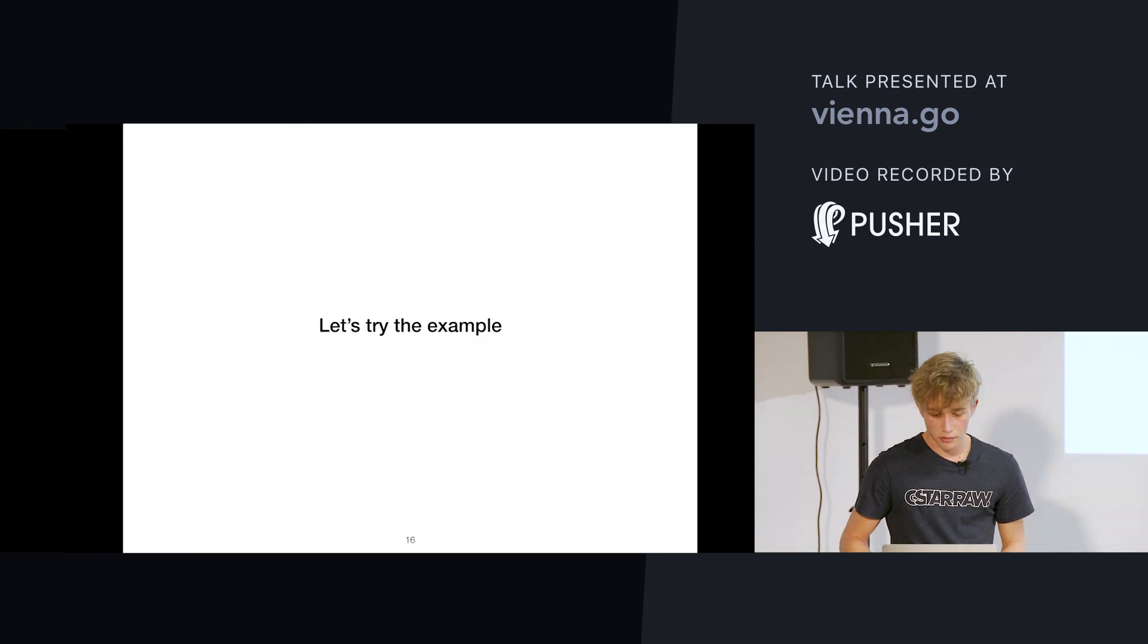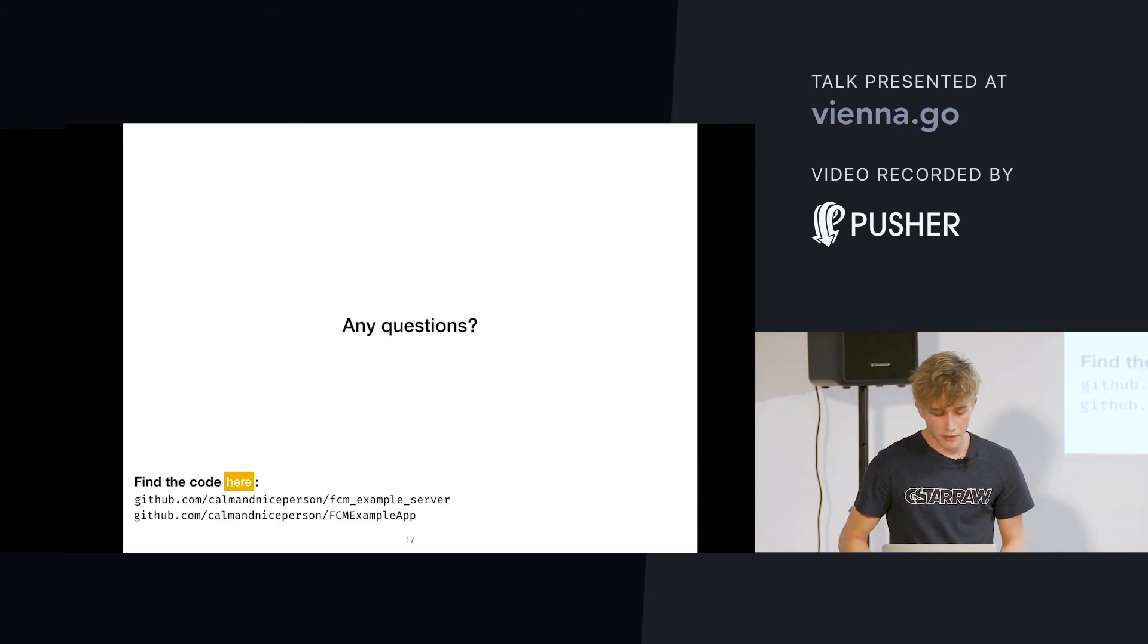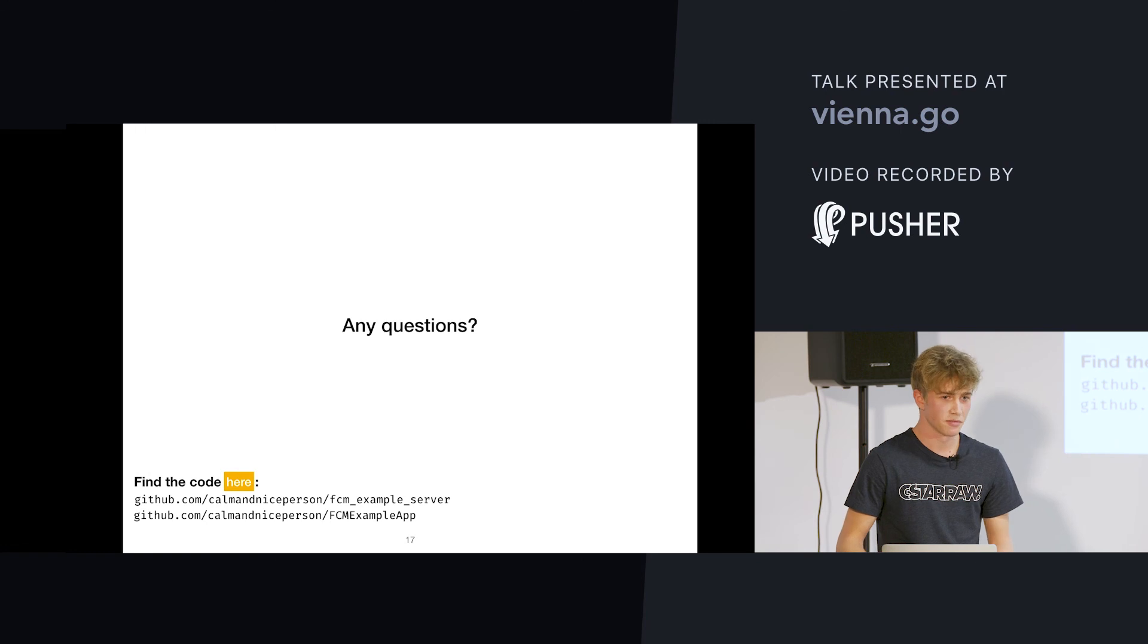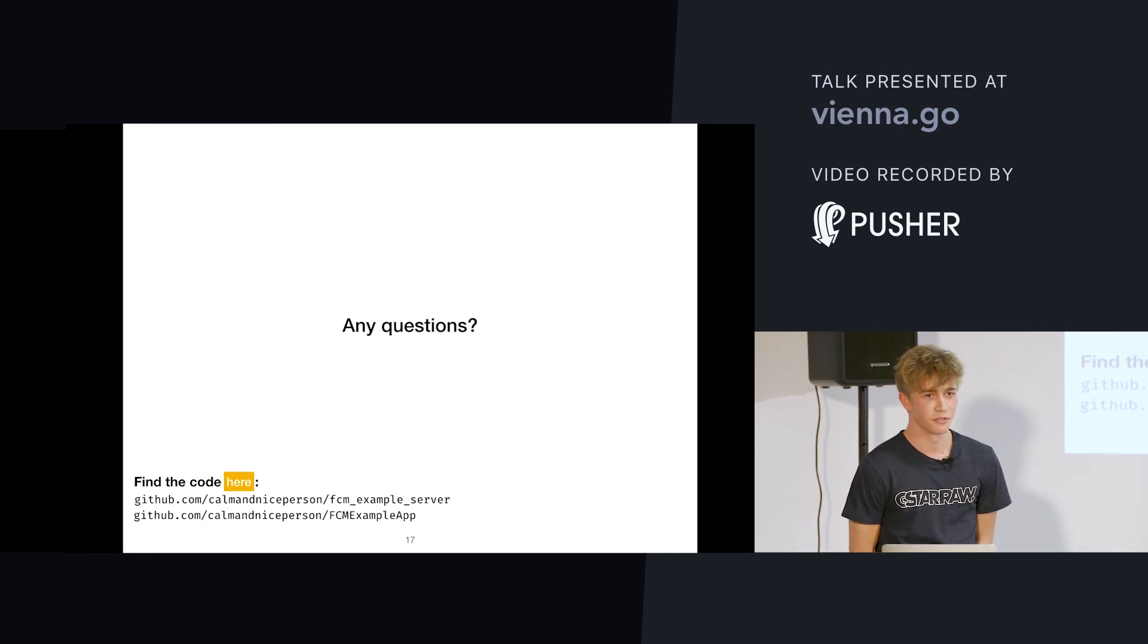Right, let's continue. Yeah, that's it. So, if there are any questions, we'll do that.